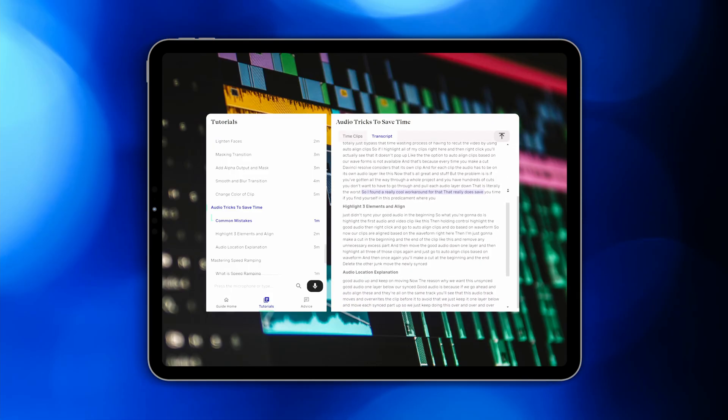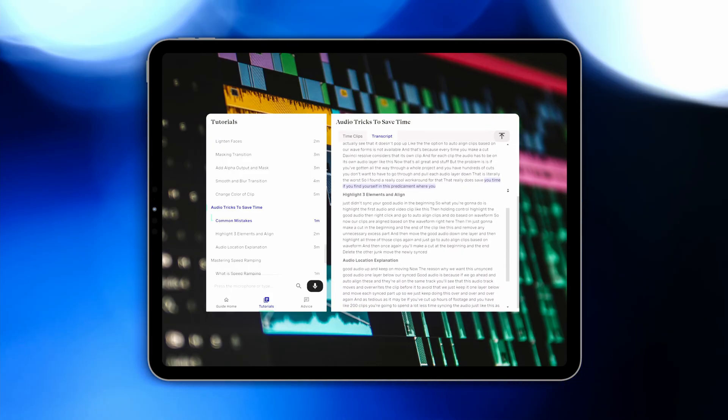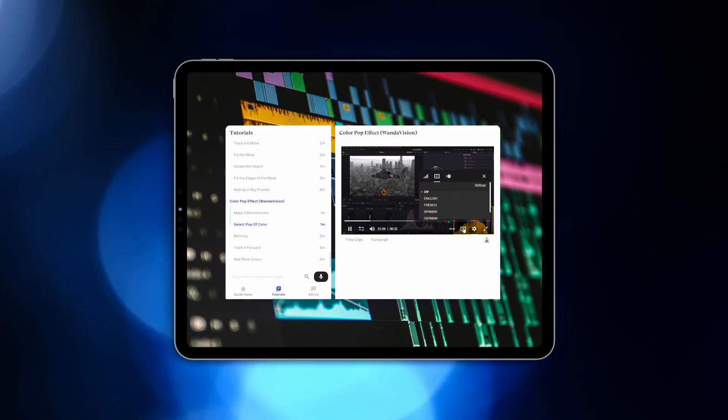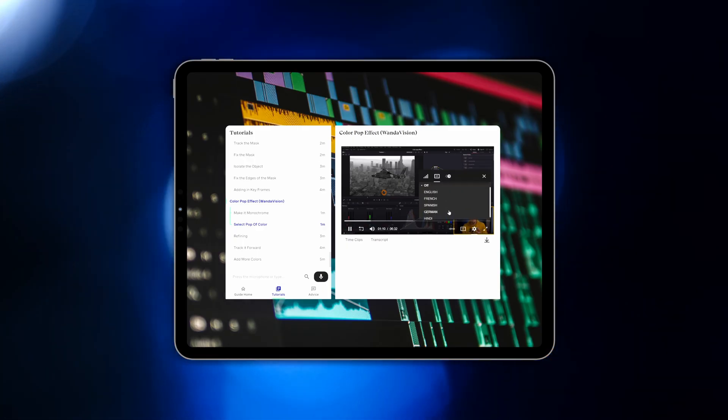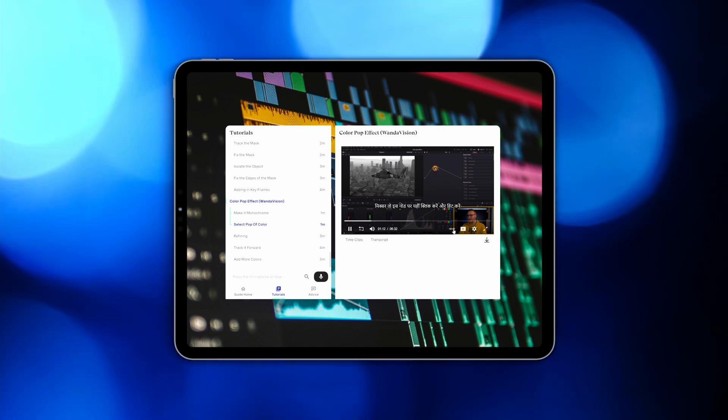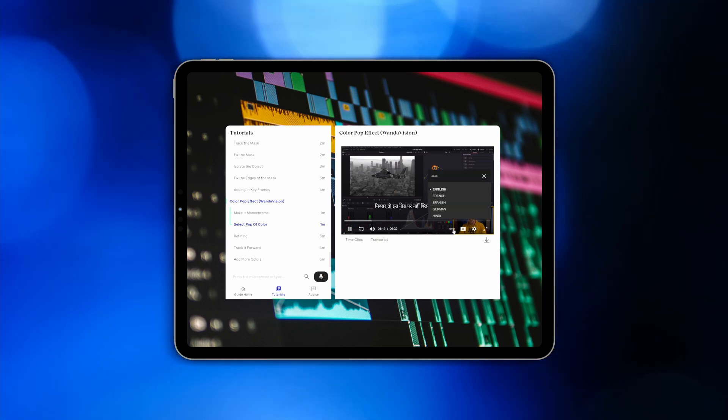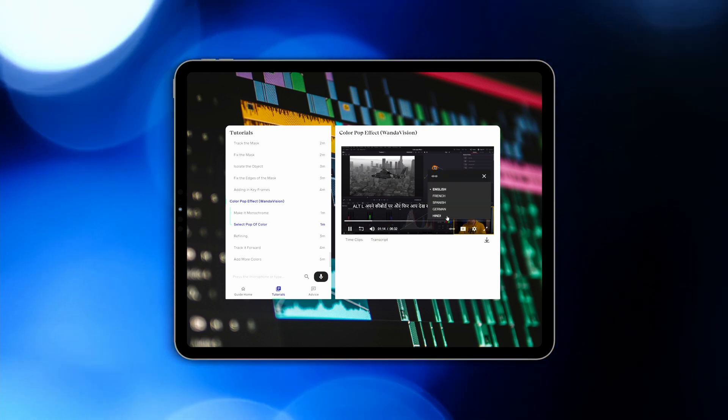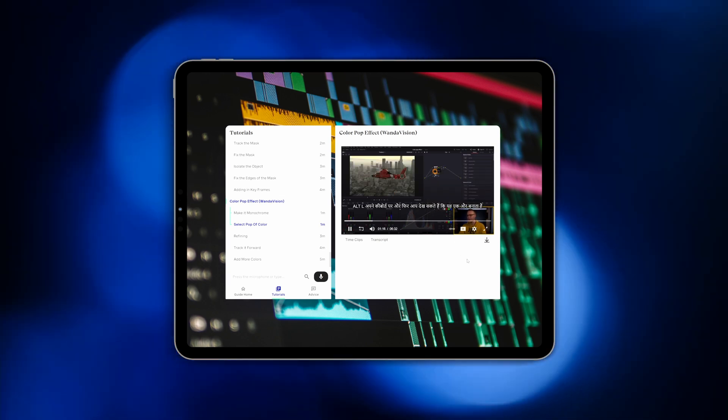And actually you don't even have to watch the video. Everything is transcribed separately so you can literally read the guides. And if your main language isn't English, I got you. These guides are transcribed into multiple languages, so not only can you read what's going on in your native language, but you can also listen to it in your native language too.